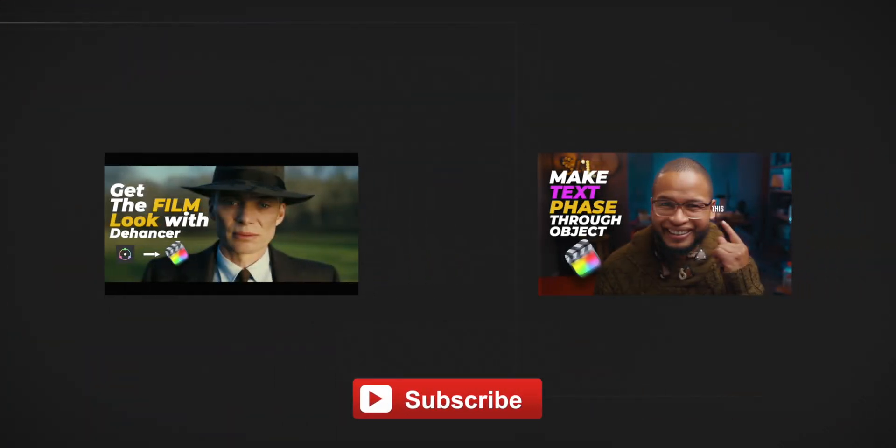But what do you guys think about this plugin? Let me know in the comment section. And if you guys get value from this one, subscribe and check out these other videos for Final Cut Pro users. And I will see you guys soon, yeah, in the next one, hopefully soon. Peace.